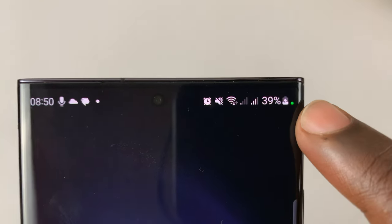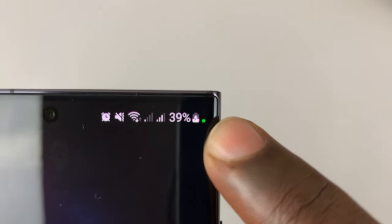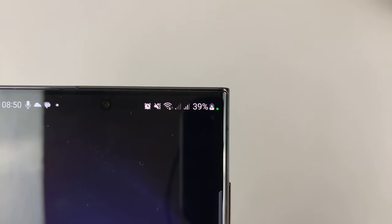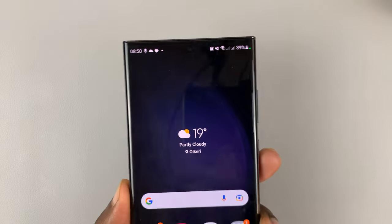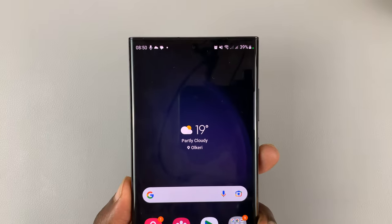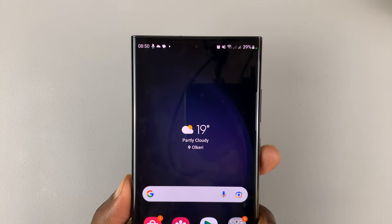Anytime you see this little green dot next to the battery icon on your Android phone, it basically means that either your microphone or your camera is being used by an application.